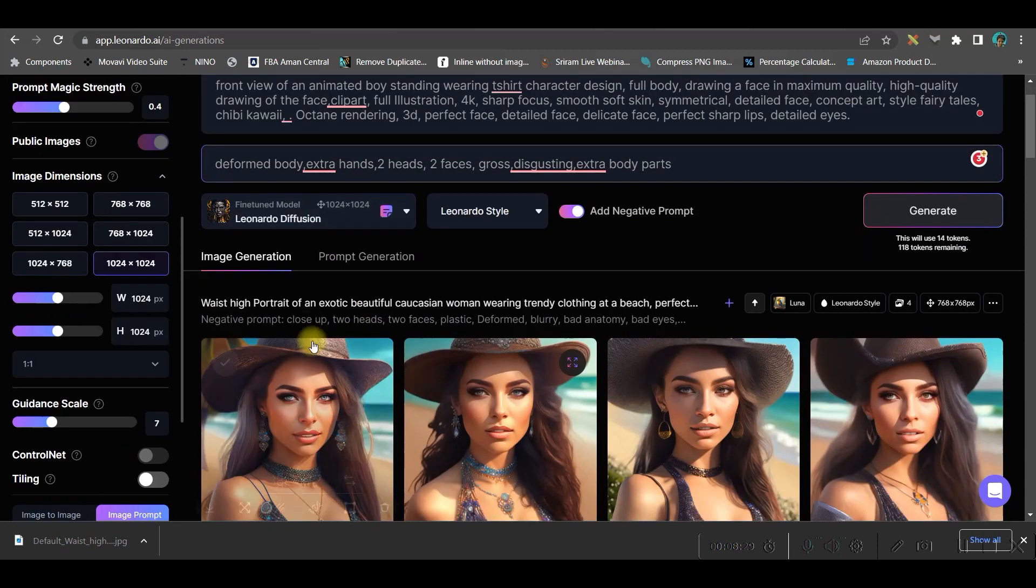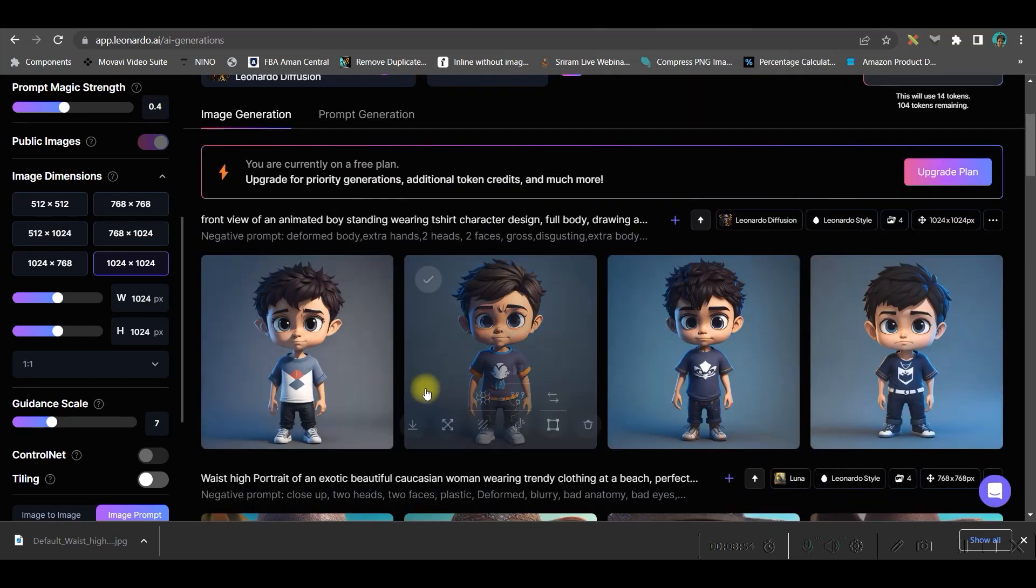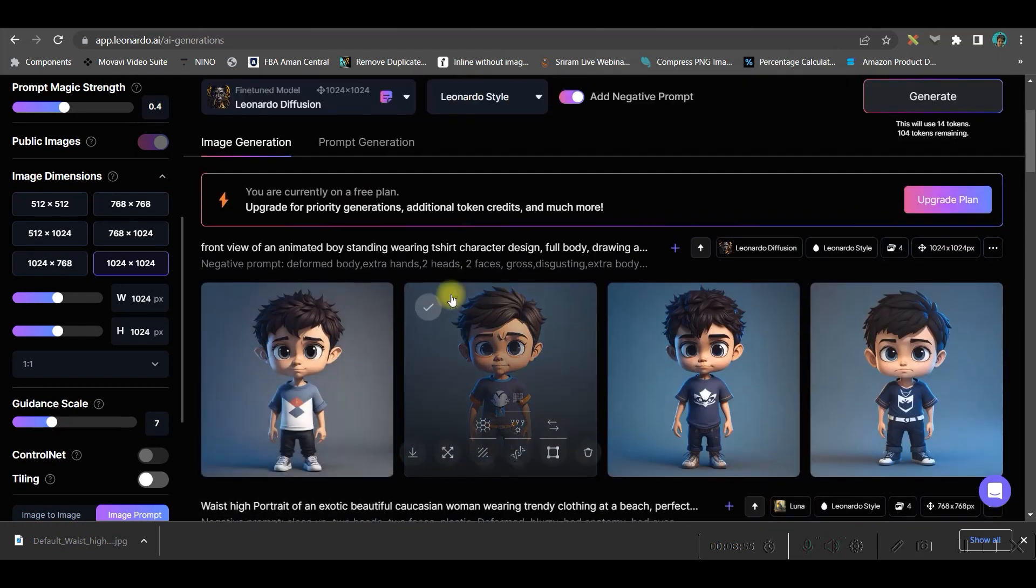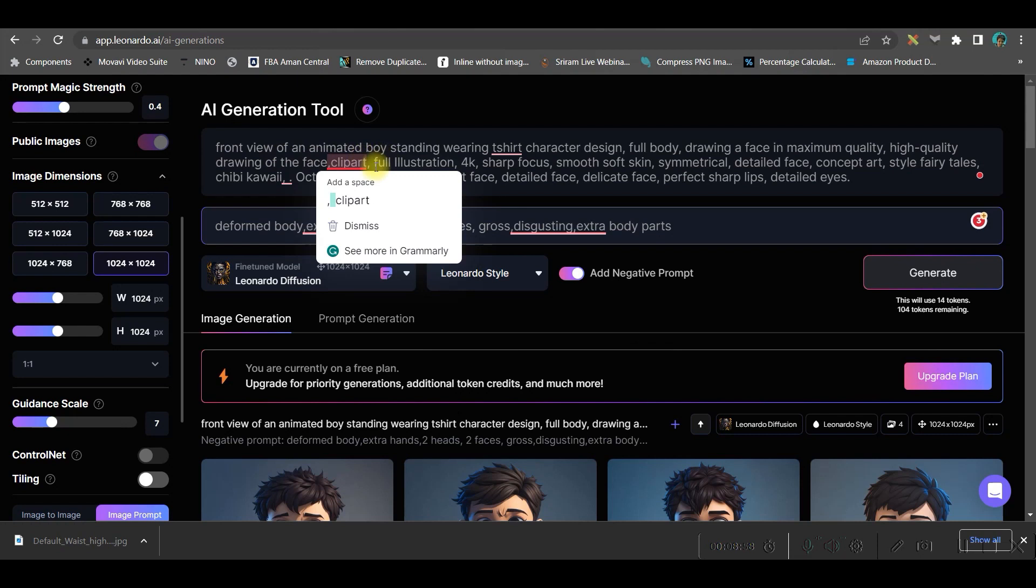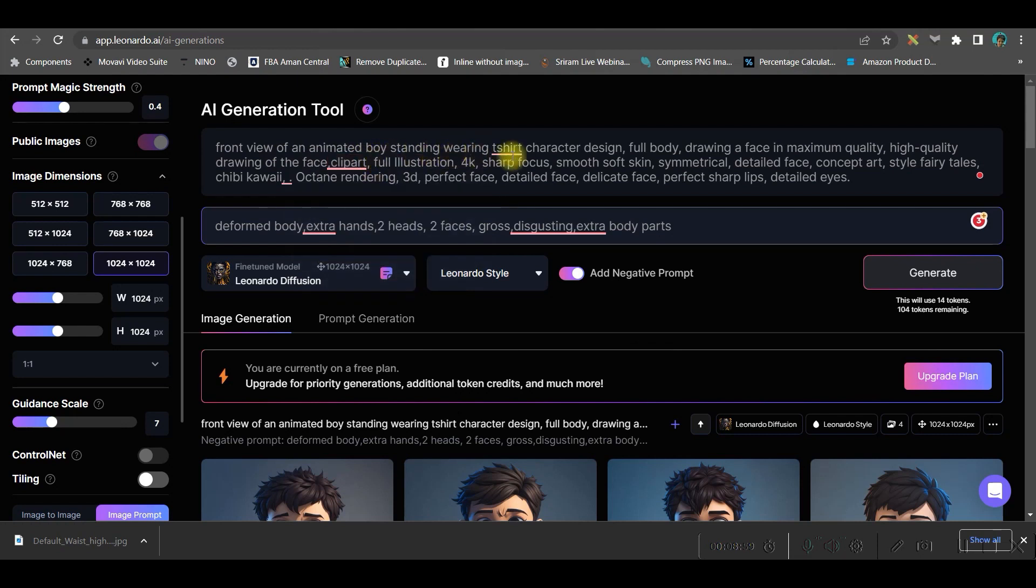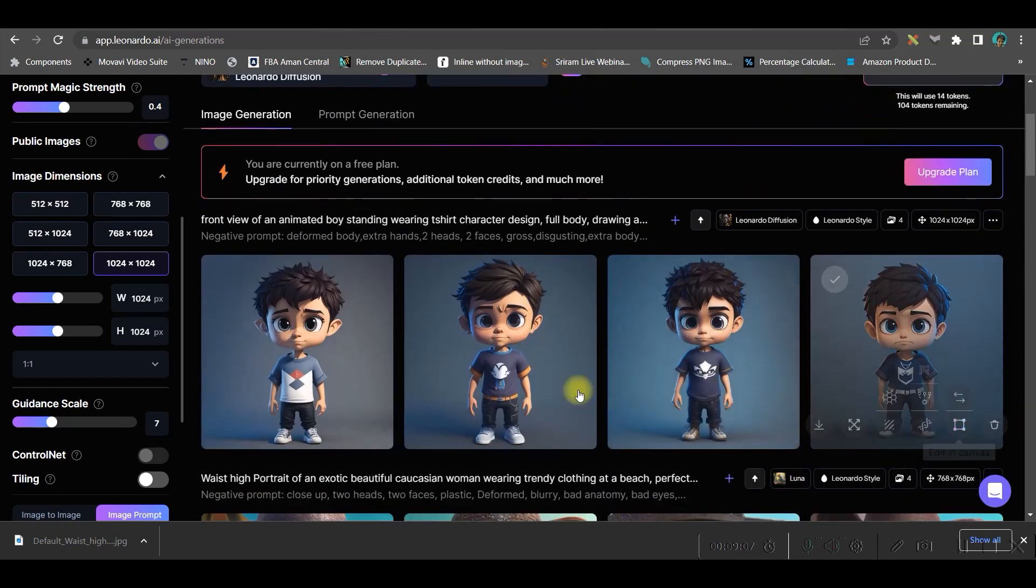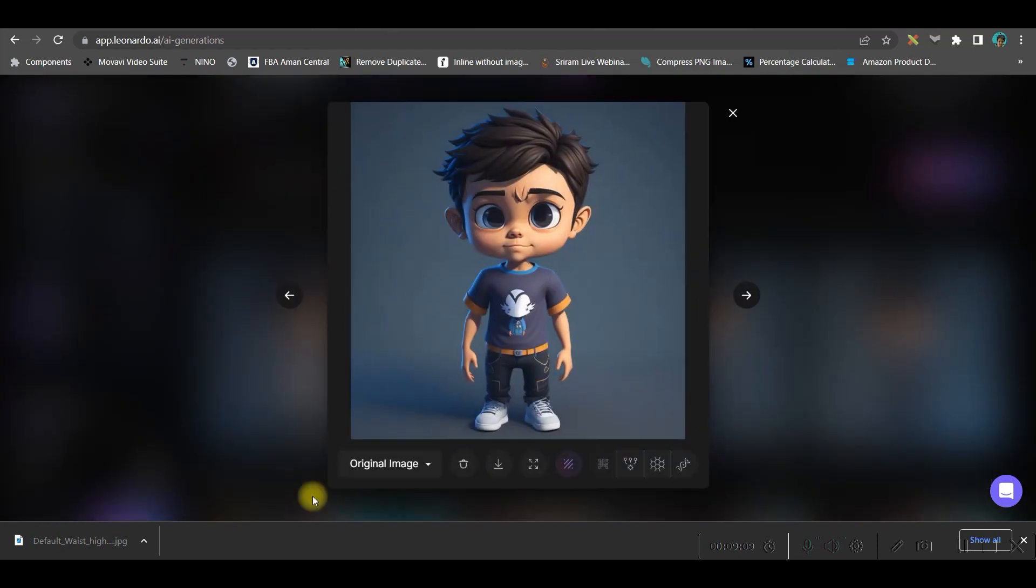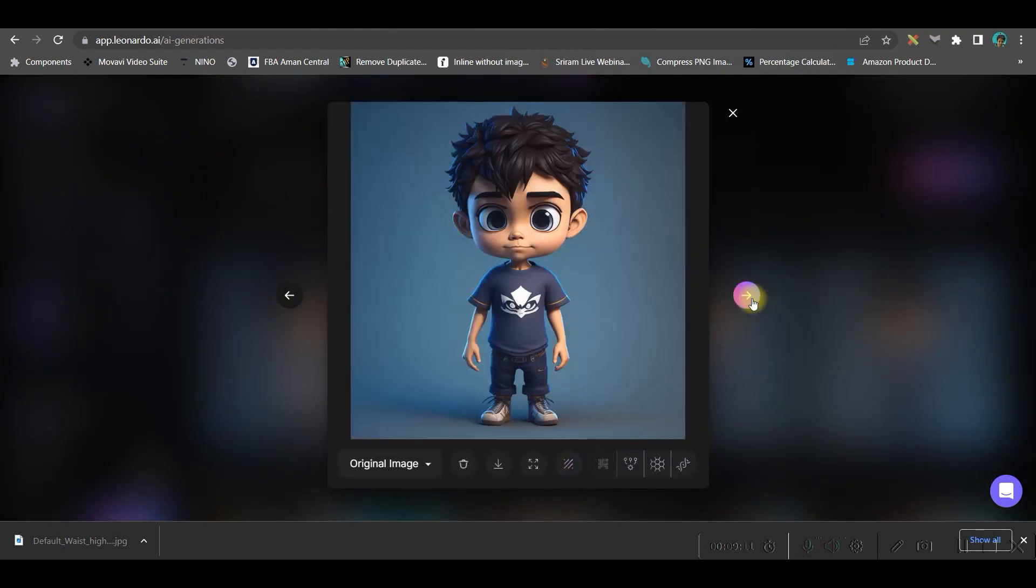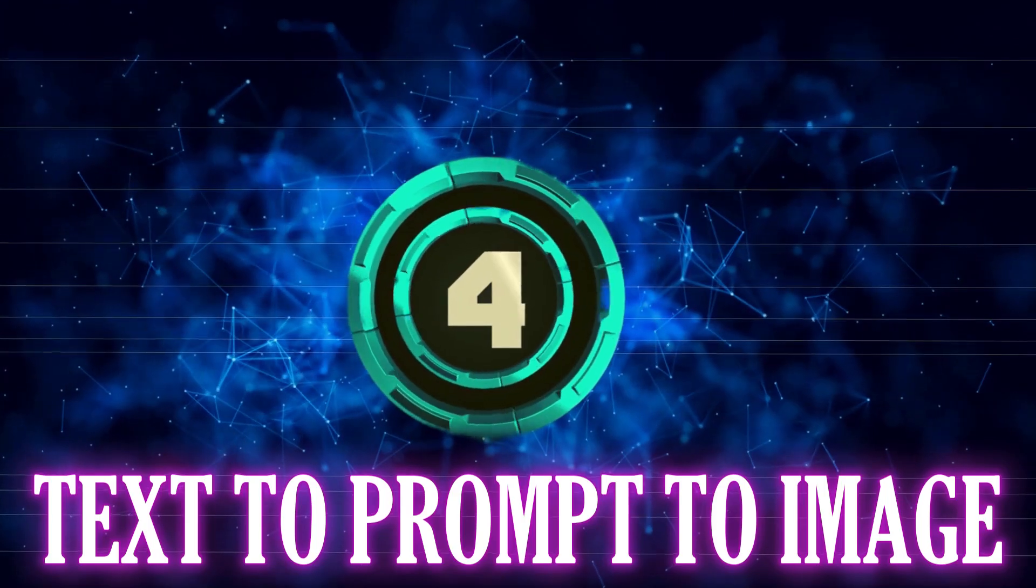For now, let us generate these Leonardo Diffusion style images. See, I wanted to get a front view of an animated boy standing, wearing t-shirt, character design, full body drawing face in maximum quality and other things. So they have created these amazing images for me. Whichever I like, I can simply download it.